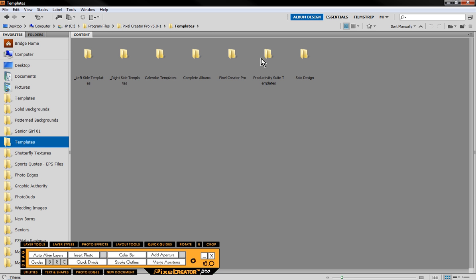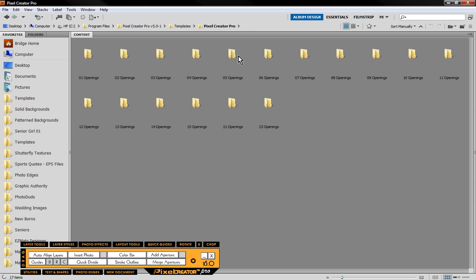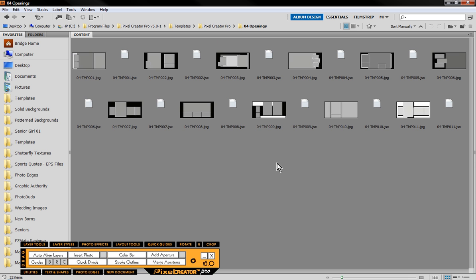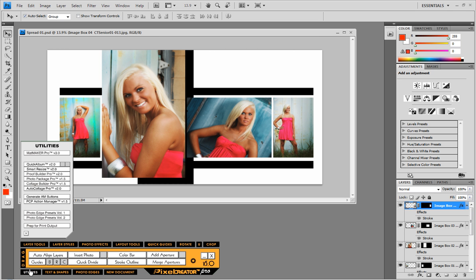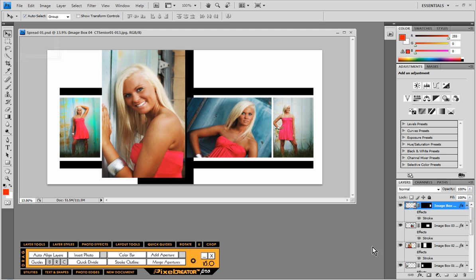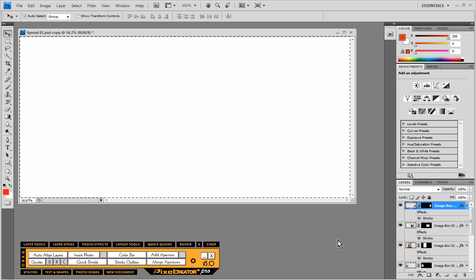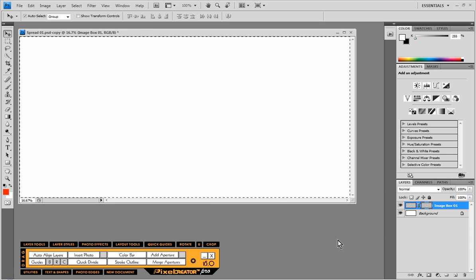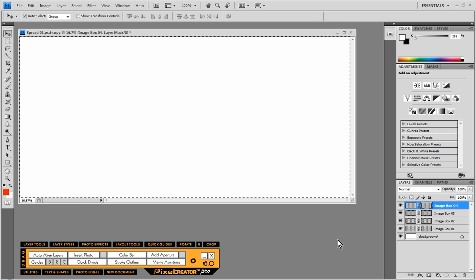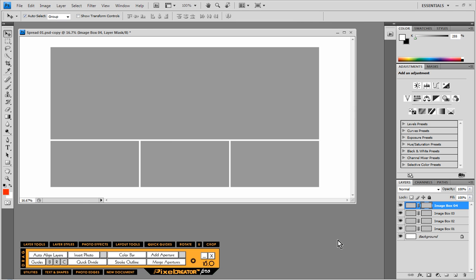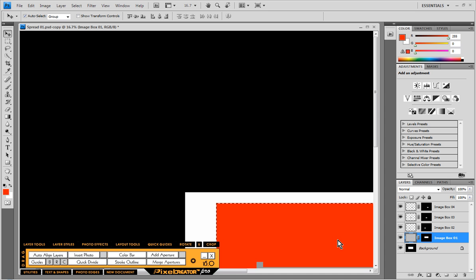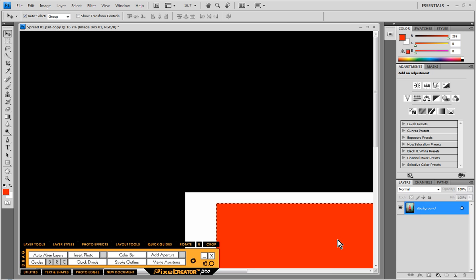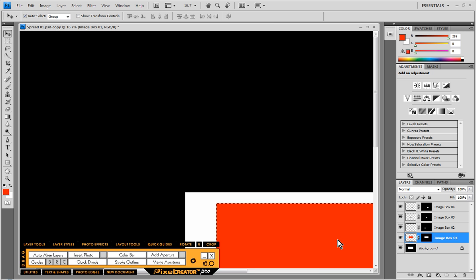So what we're going to do is we're going to come in here to our four opening category and we're just going to pick a different template. Let's say I like this template right here. So I just have chosen a different template here in Adobe Bridge. And then I come in to utilities and then we have this swap template feature which will allow us to just swap those templates out. So it's going to take that template I selected in Bridge, it needs to generate the template, and then it's going to take the images that we used in the initial layout and just copy them over to our new layout.